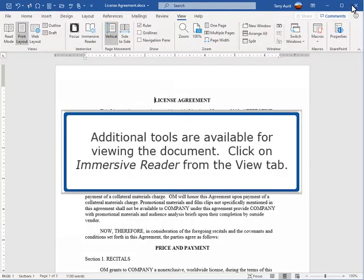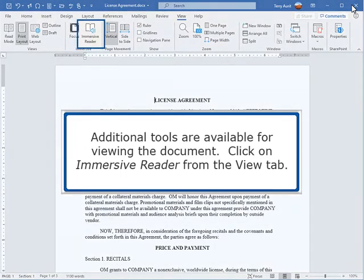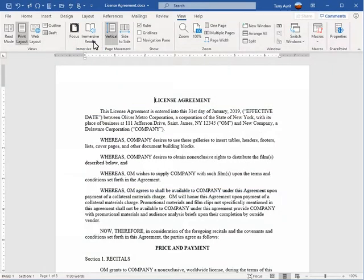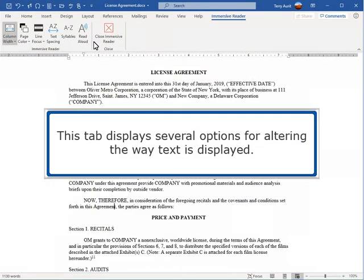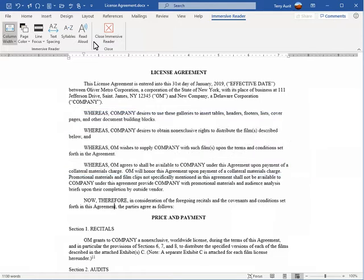Additional tools are available for viewing the document. Click on Immersive Reader from the View tab. This tab displays several options for altering the way text is displayed.